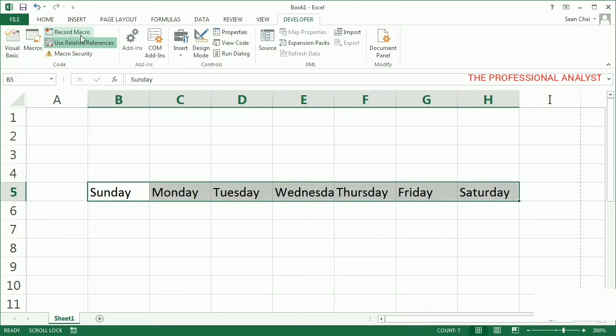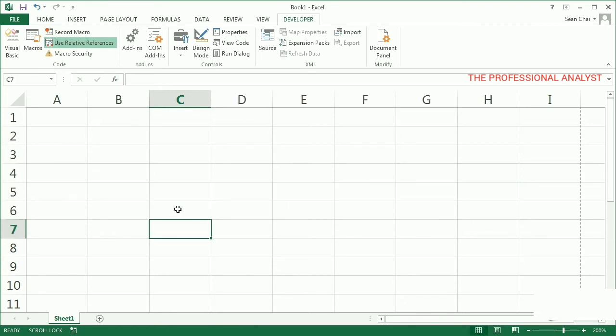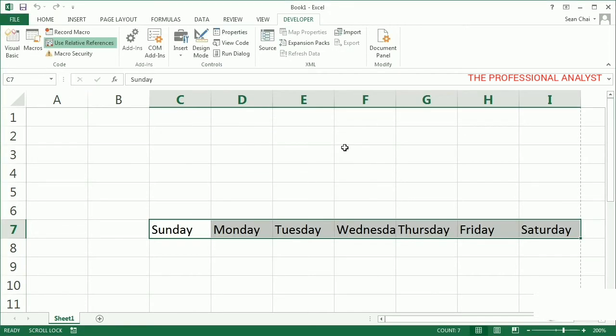Now I'll clear these cells, and I'll switch to cell C7, and run my macro from there. This time I choose Fill Days Relative, and run. And now it works perfectly. So you can see that the Relative References setting can be very important.